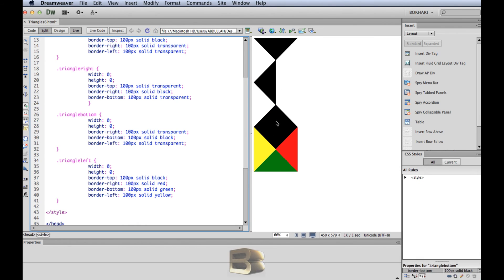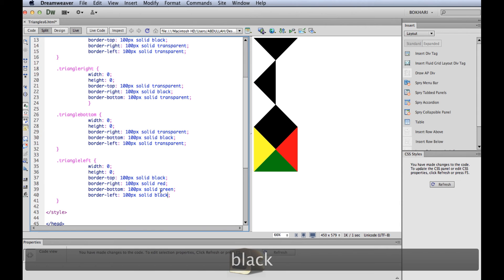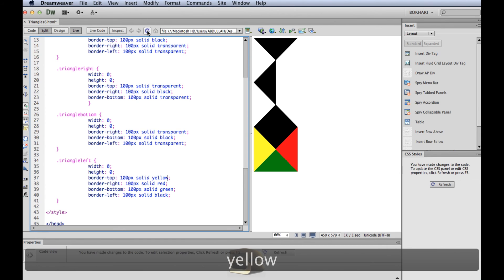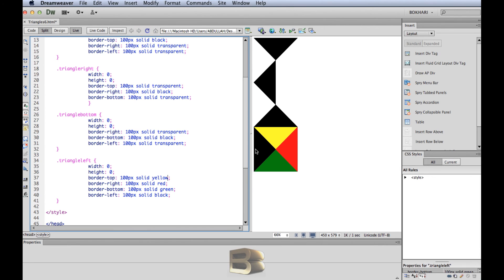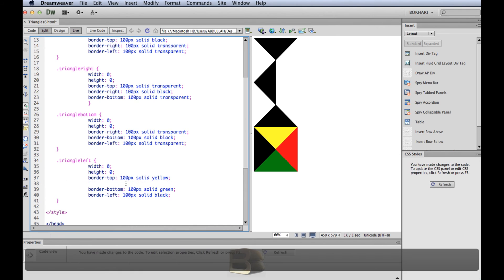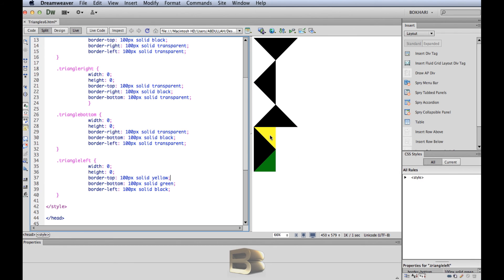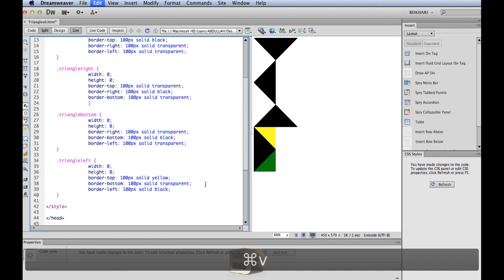There is our bottom triangle. Now we're going to work with the left one. We're going to give the left border a black color to keep it. We won't need the opposite — the right border — so we take the right one off. Refresh — almost there. We just have to give the yellow and green borders a transparent color.